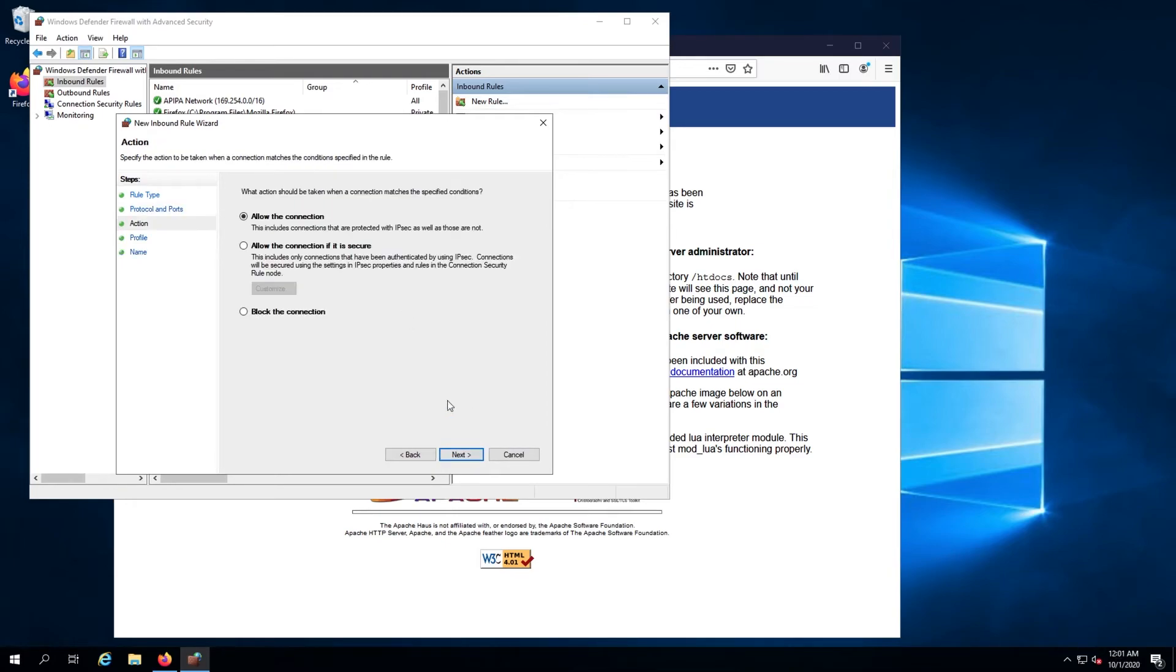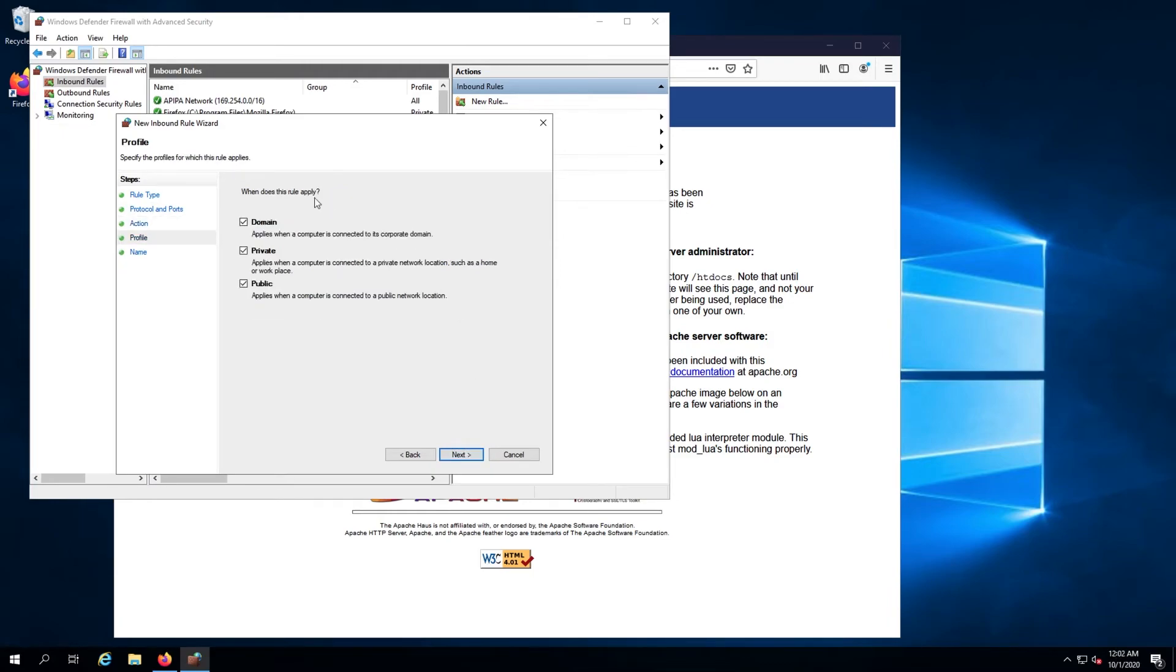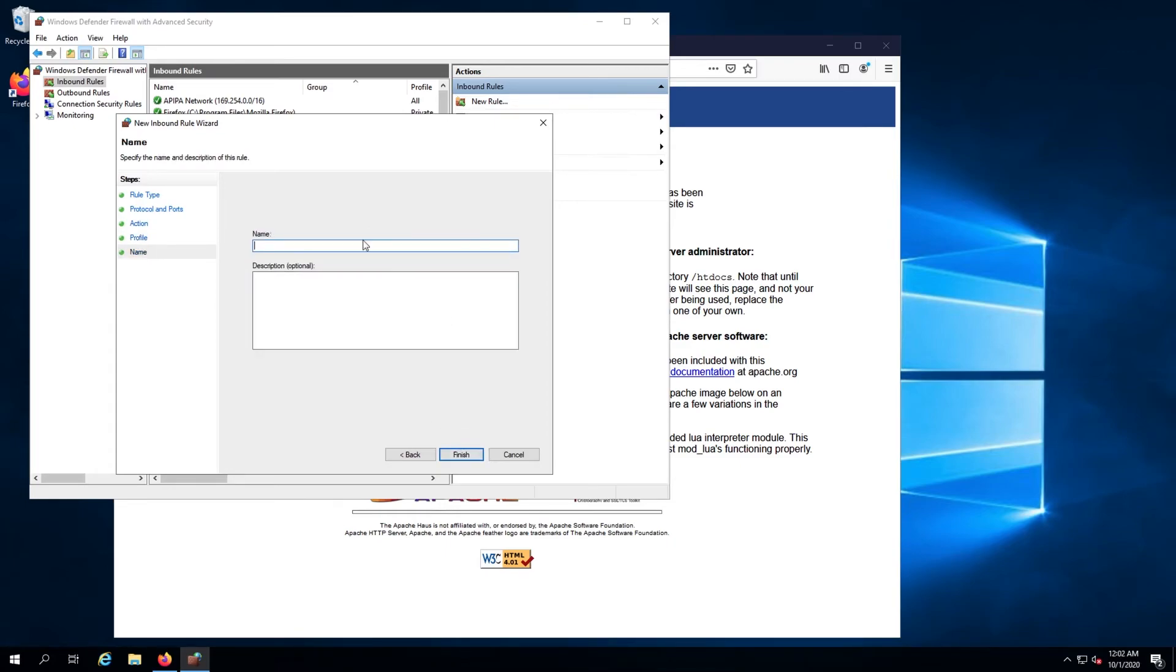Ensure allow the connection radio button is selected and click next. Ensure all boxes are checked on the profile section and click next. Last, enter a name for the rule that denotes its purpose.